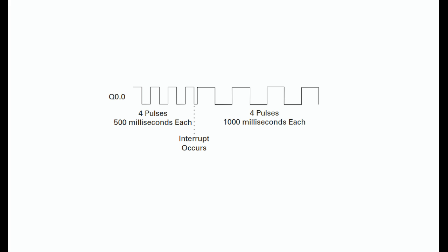PTOs have a 50 percent duty cycle. This means the pulse is off for the same amount of time it is on. The number of pulses and the cycle time can be changed with an interrupt.